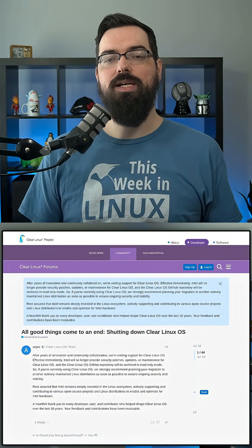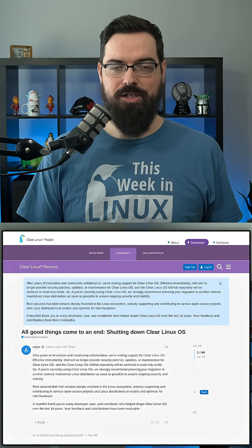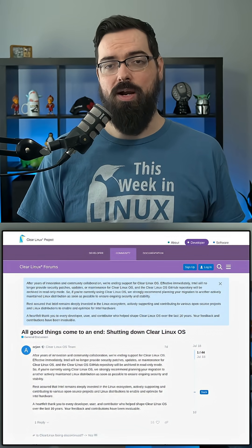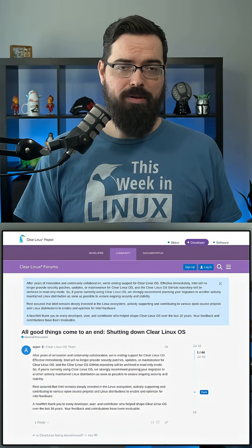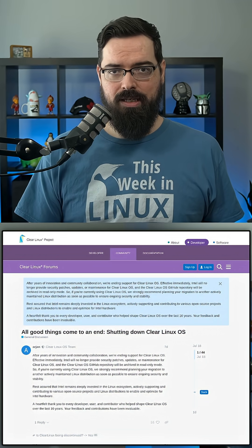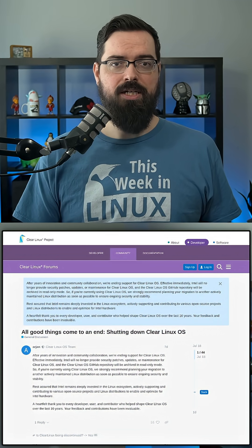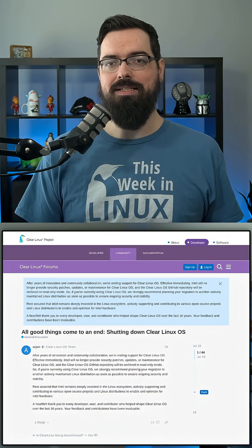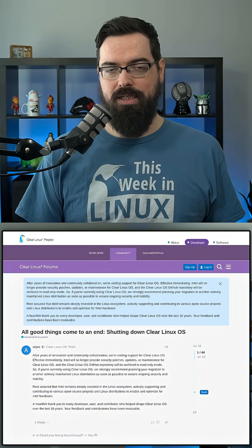Intel has decided to end the Clear Linux OS project out of nowhere. They also did this with no grace period or migration time. This is most likely due to budget cuts because Intel is not doing all that great right now.